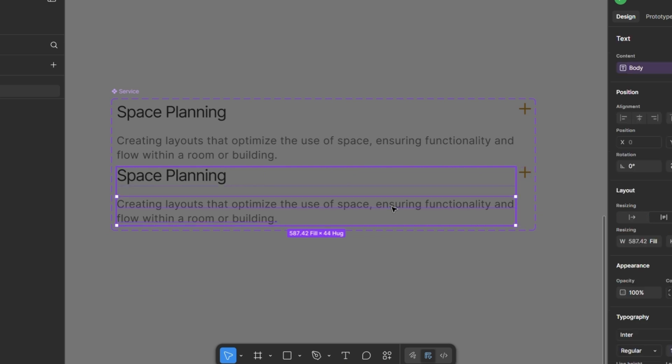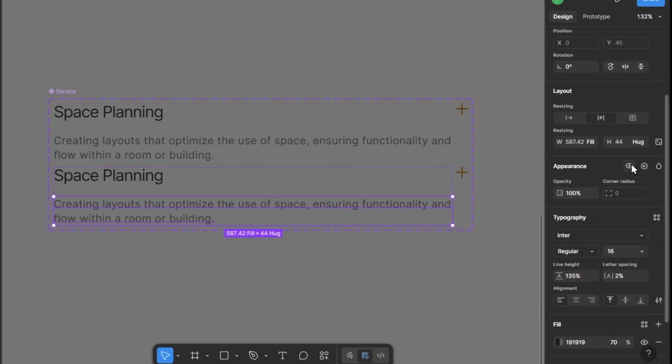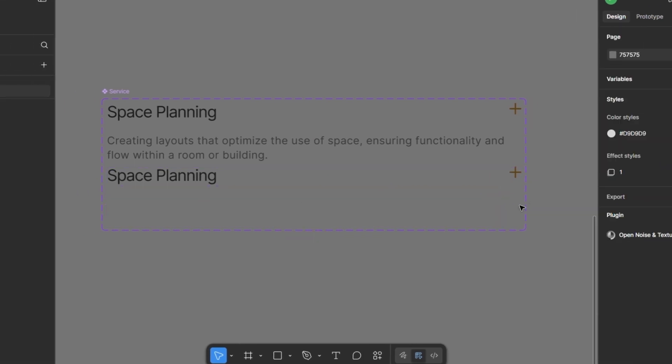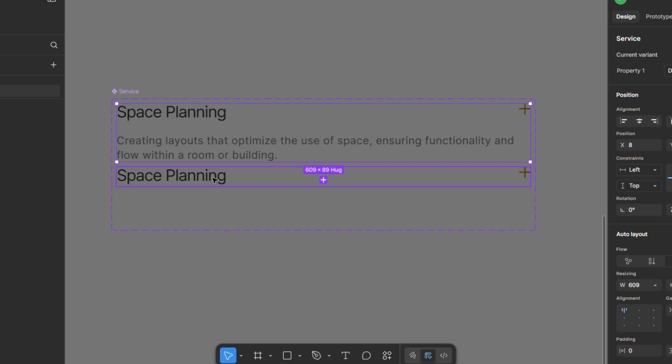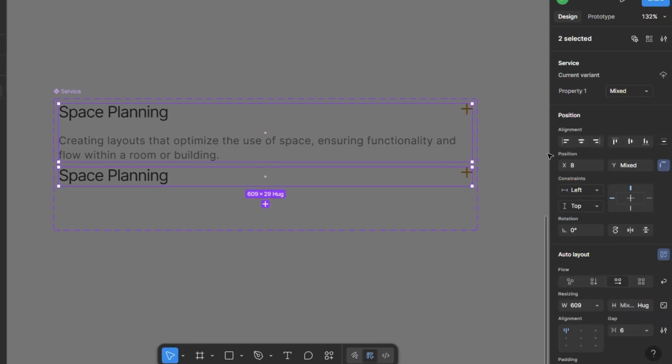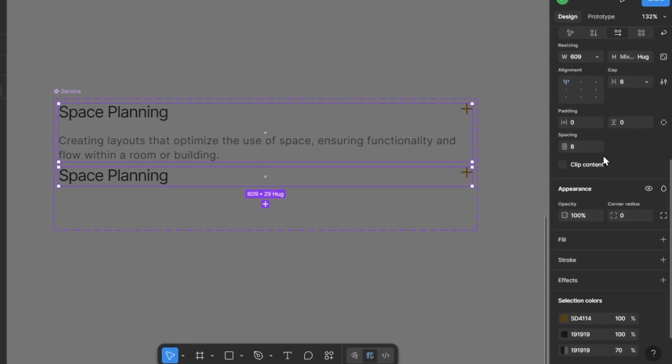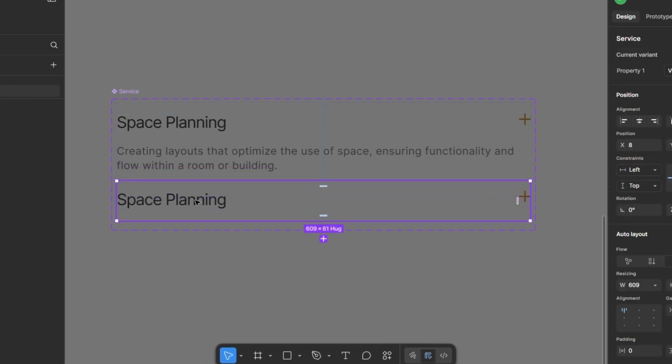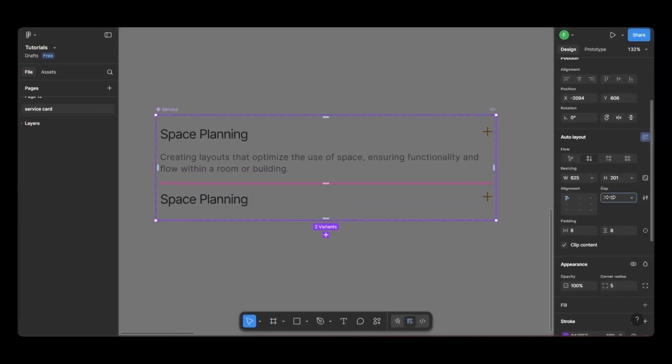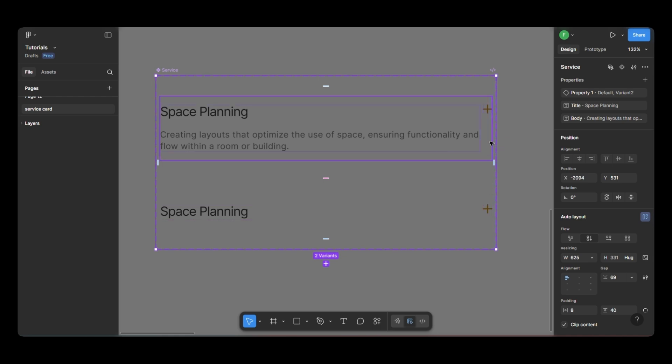Now, in this new variant, I'll hide the description. I think it needs a bit more padding in both variants to look better. So let's fix that. Now, I'm going to make a few small adjustments to the component frame, just cleaning things up a bit.